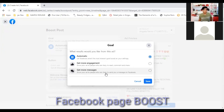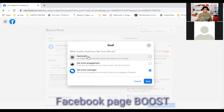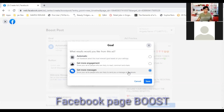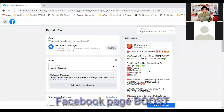Facebook already has an algorithm for this. Recently the algorithm changed and we had to adjust, but right now we've adapted again. We will choose Get More Messages because we want people to inquire about the business we're offering. We'll click on Get More Messages. You'll also see an Automatic option — that means Facebook will decide on its own whether to show it to people likely to like and share, or to people likely to message you.